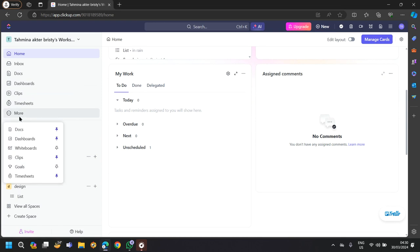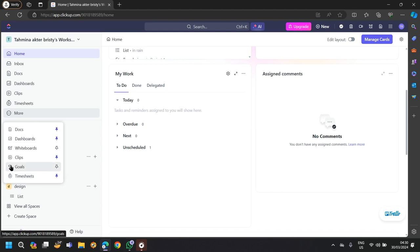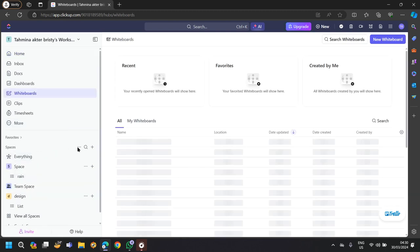If you tap on more, you will find all of your features. At the last section of different options, you will find whiteboards.